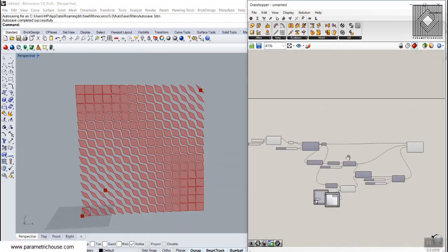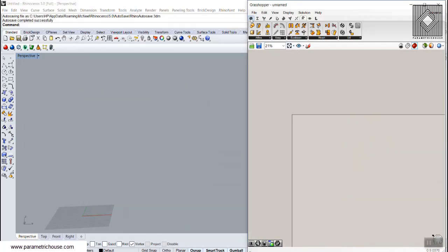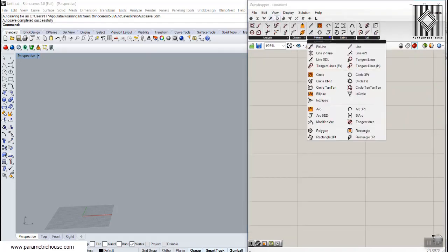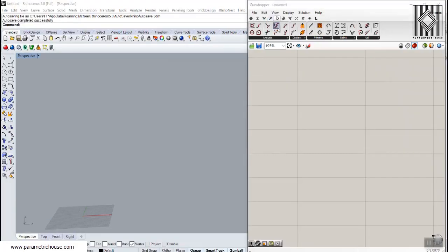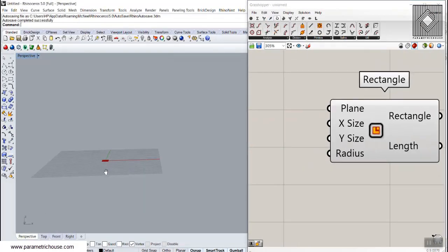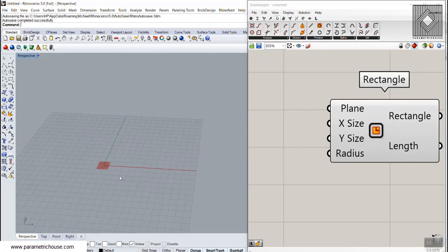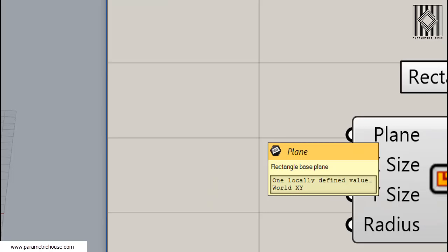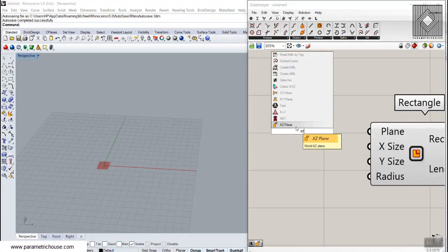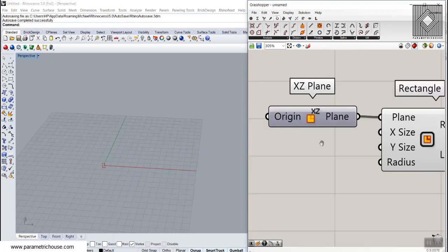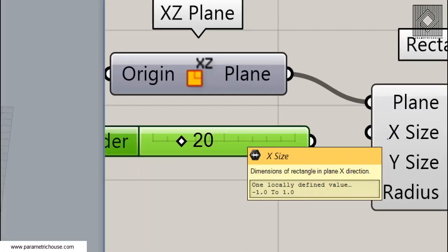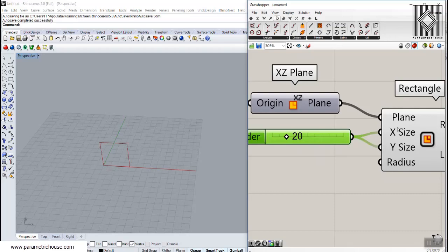To start from scratch, I'm going to first use a rectangle. Go to Curve and into the Primitive section where you can find the rectangle tool. I'm going to use a rectangle and because I'm going to use this method to scale rectangles in a facade, I'm going to change the plane to XZ plane instead of the default XY plane, and also set a size for X and Y. The input is a domain input, but if you give a number it will be zero to that number.